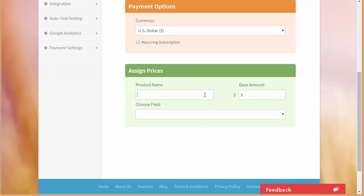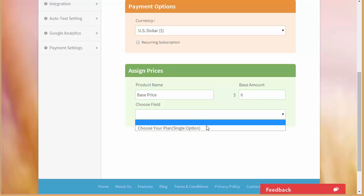This is the base amount as I told you in my previous videos that this is an amount that is almost fixed every time. So I just want to keep the base price as zero. I don't want to add anything. Let's move to field, single option.